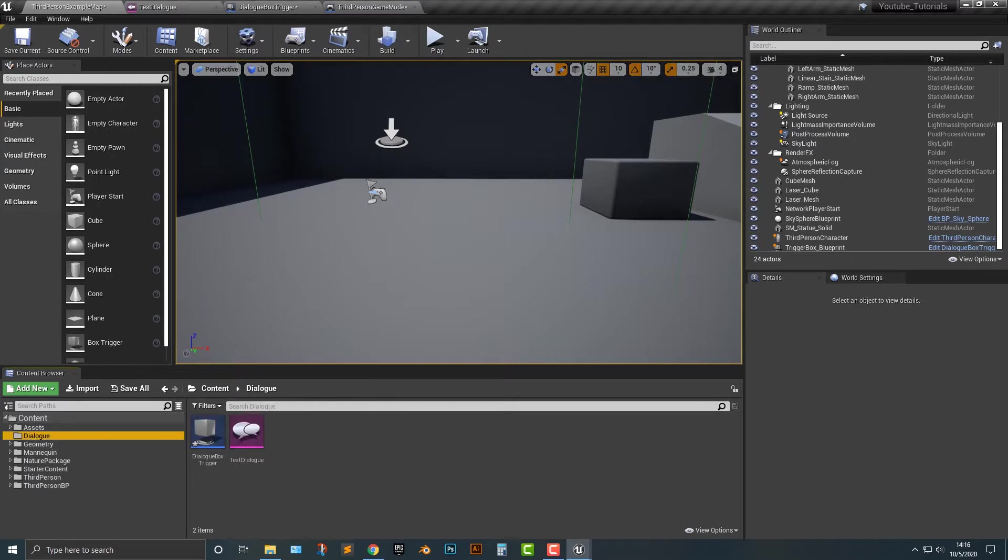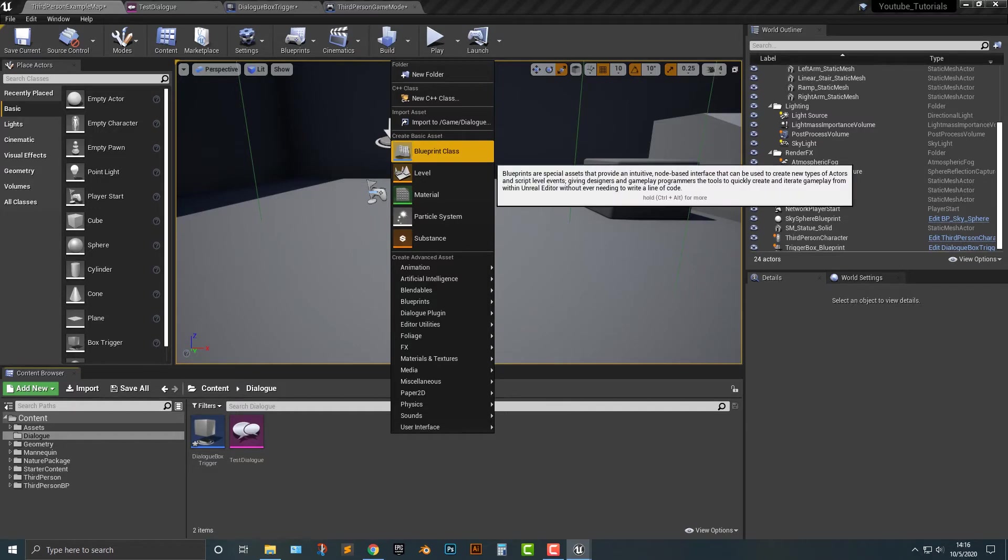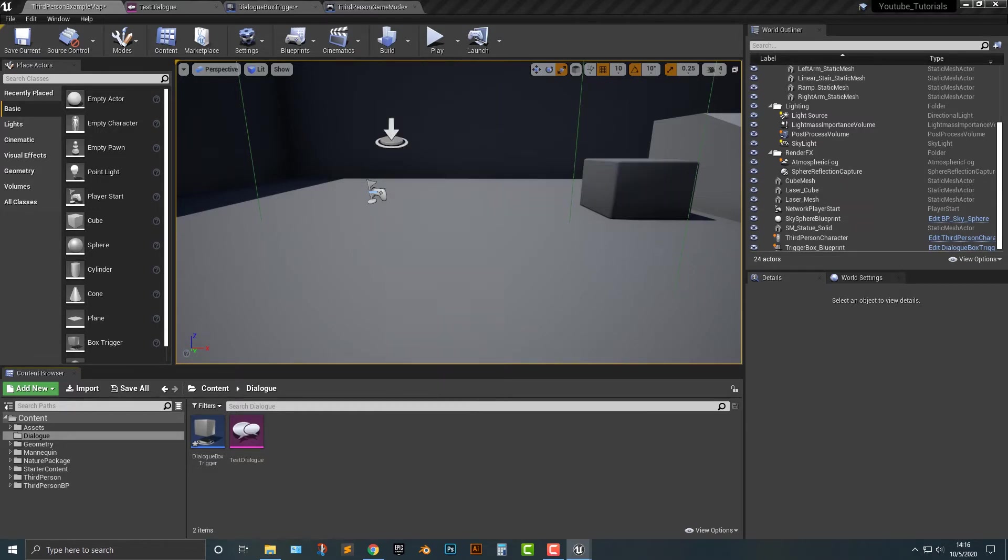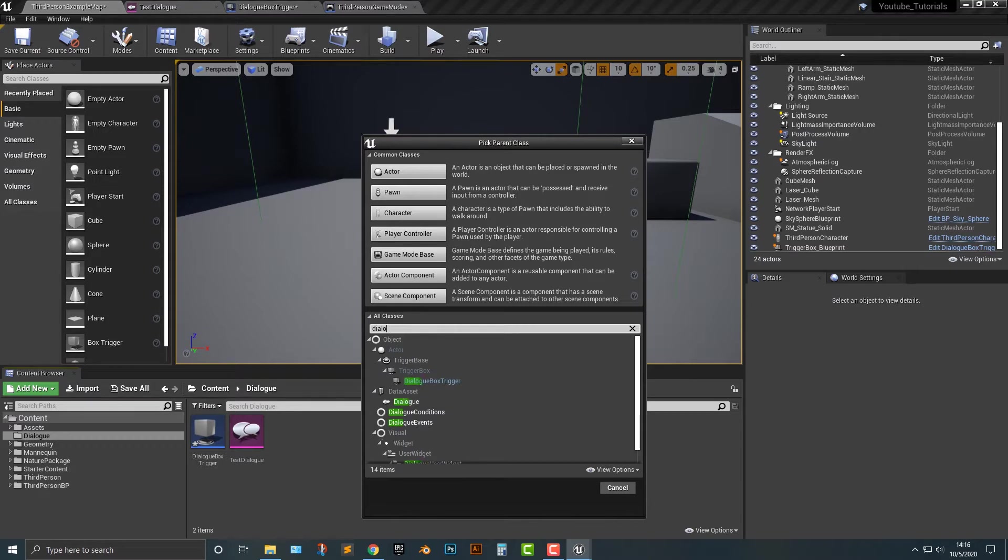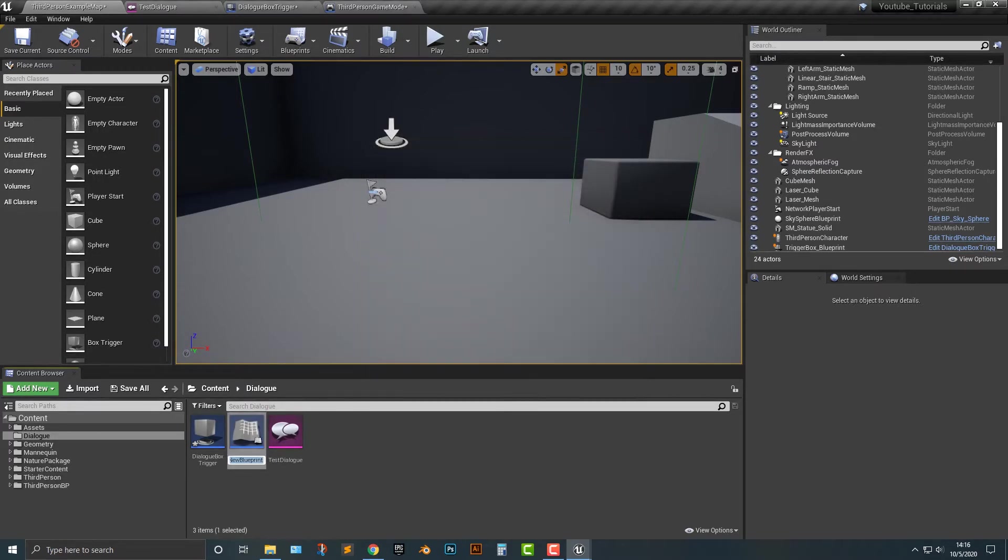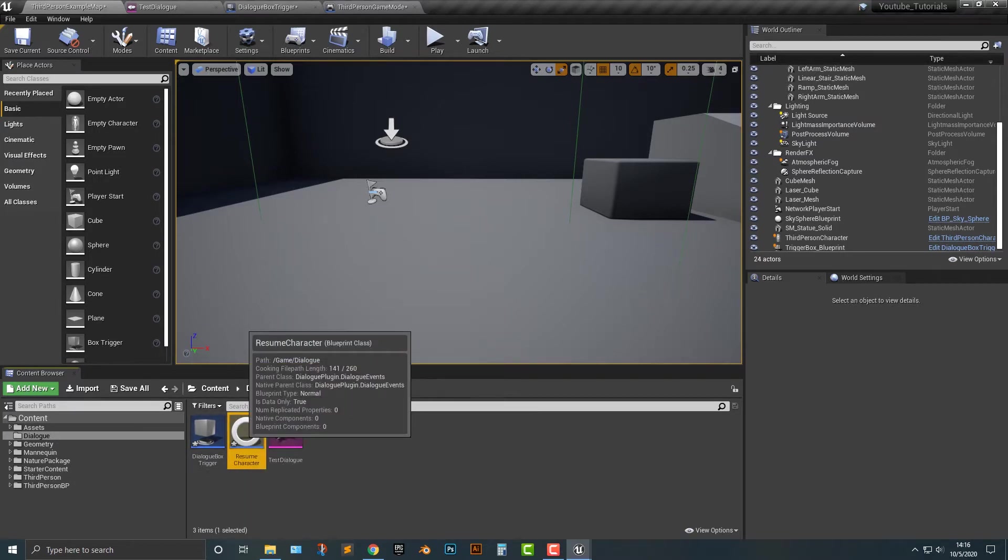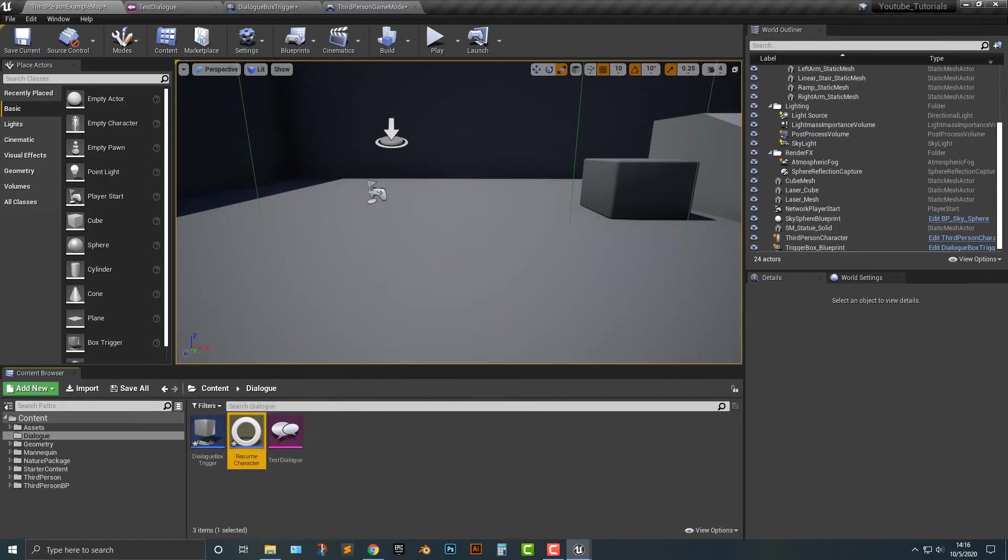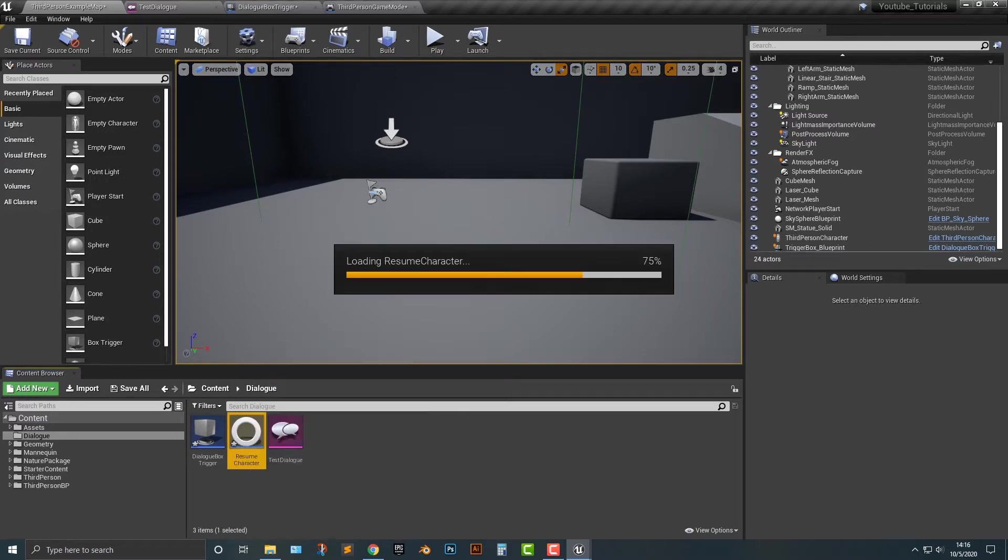So let's hop into our dialog folder here. And what I'm going to do is I'm going to create a blueprint class. And I'm going to type in dialog here. And you can see that there's two here. There's conditions and events. We want the events one. So let's go ahead and push create here. And we're going to call this resume character. Alright, and there we go.